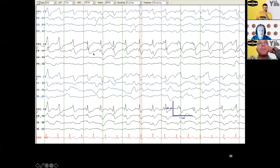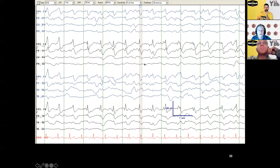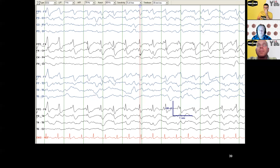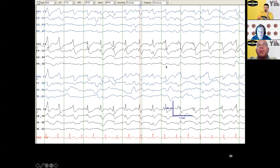This LPD — is it LPDs+R? It's hard. There's rhythmic delta or spiking and there's also periodic discharges, so is it spike-wave? The problem is the spike here is in a different place — sometimes in a trough, sometimes near the top. There are not six in a row that clearly show spike-then-wave; here it's just a sharp wave, so it's not quite regular enough to call it spike-and-wave. We call this LPDs+R.